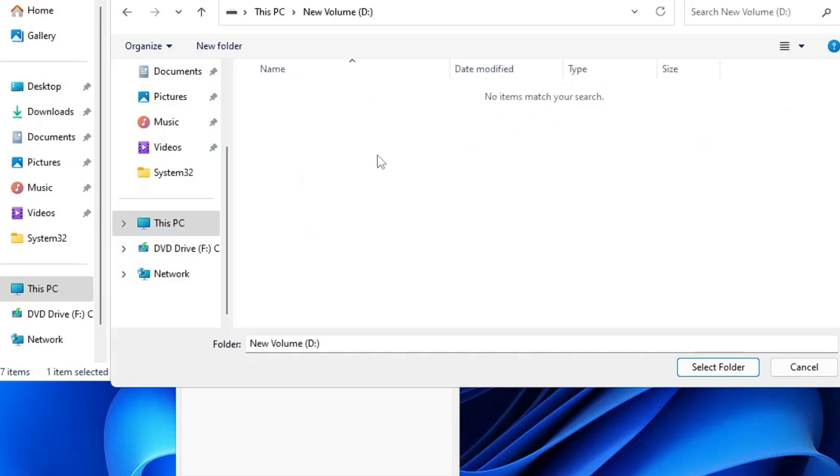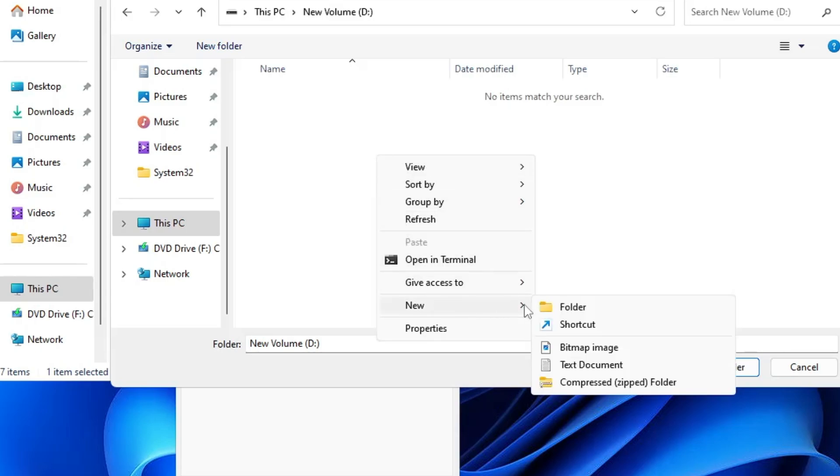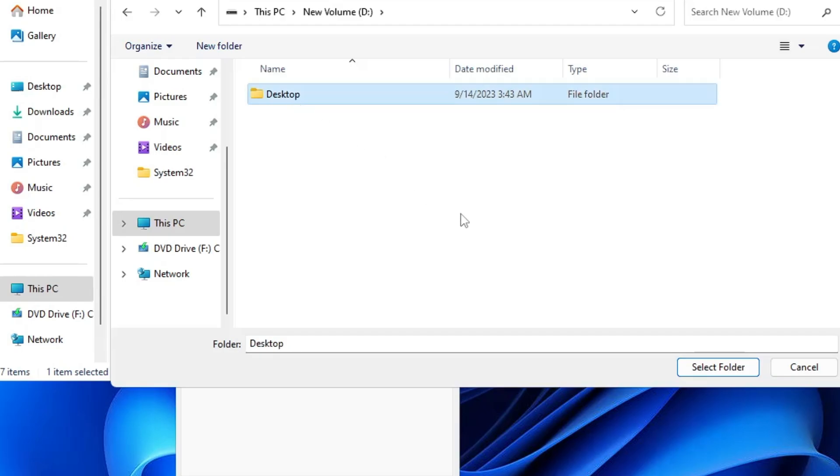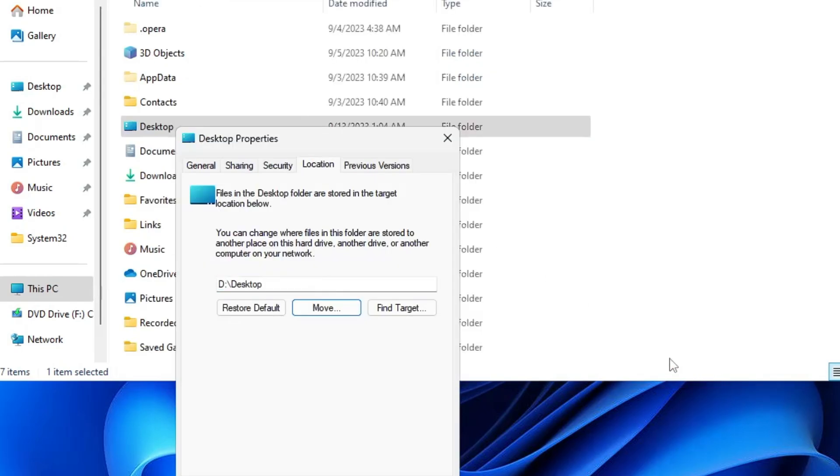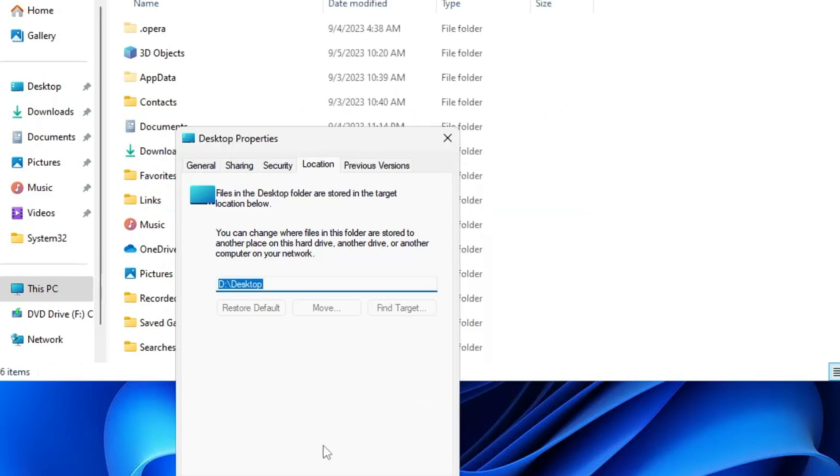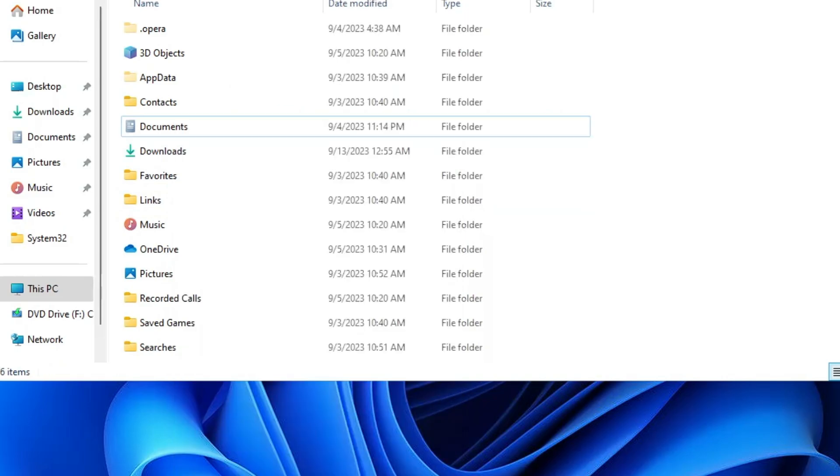Then here you have to make a new folder where you can move all the data. Right-click on it, go to New, choose Folder, and name it as Desktop. Select it and then click on Select Folder. Now you can see it's been selected. Now you have to click Apply, click Yes, then click OK.